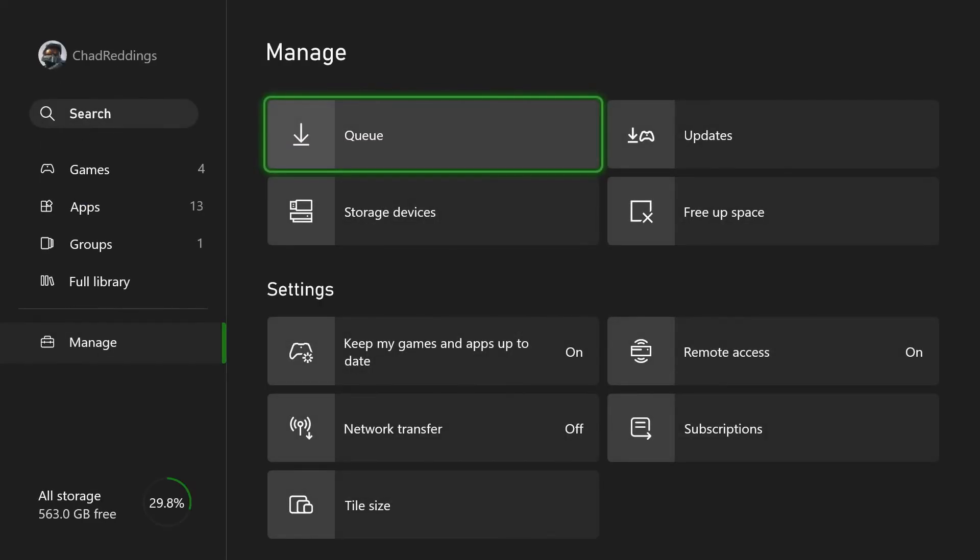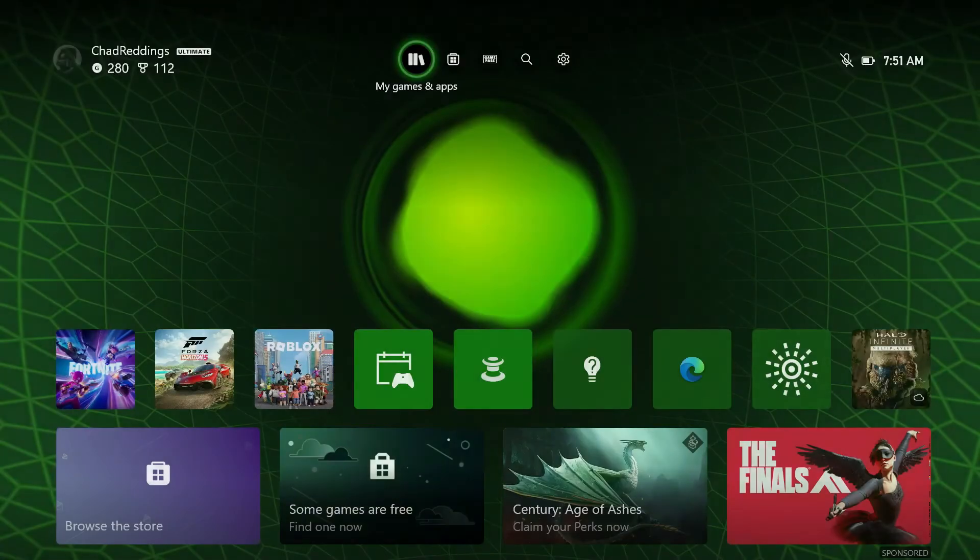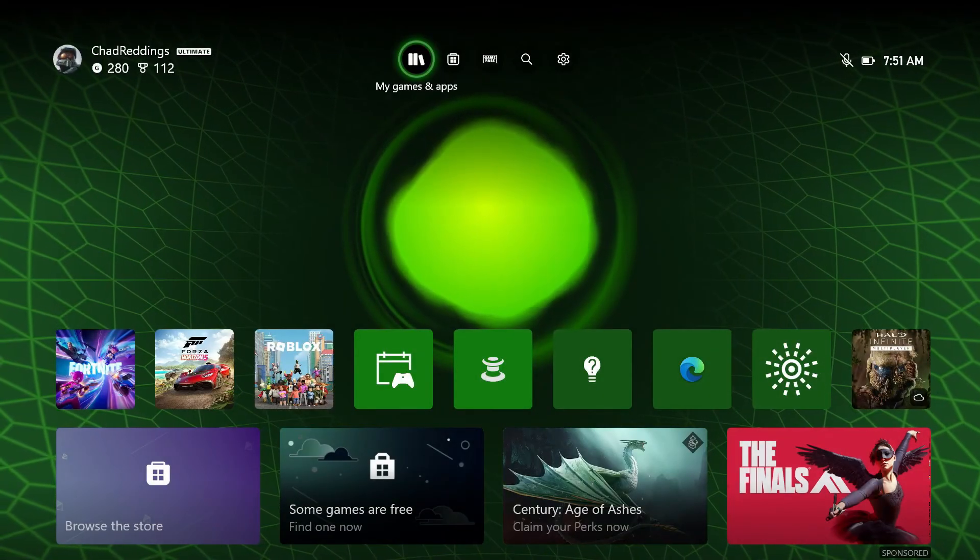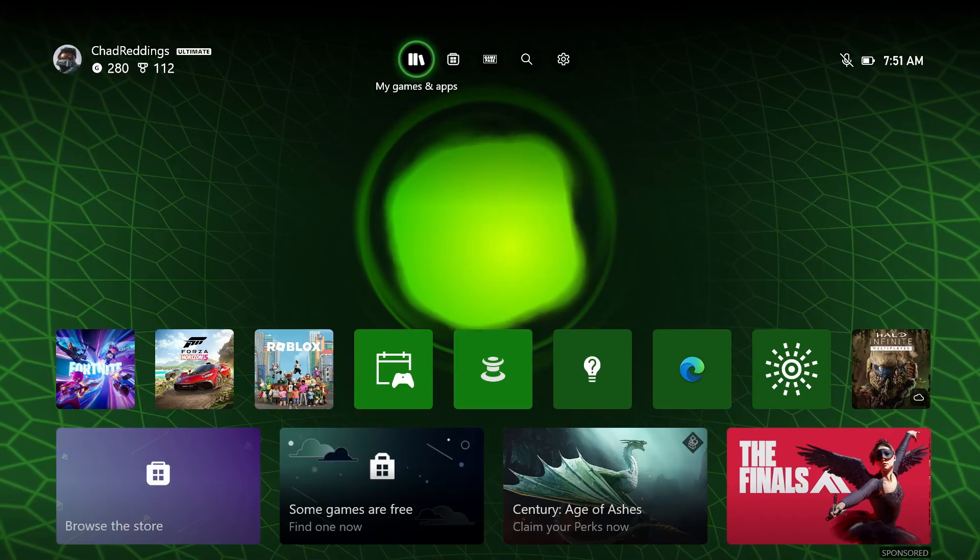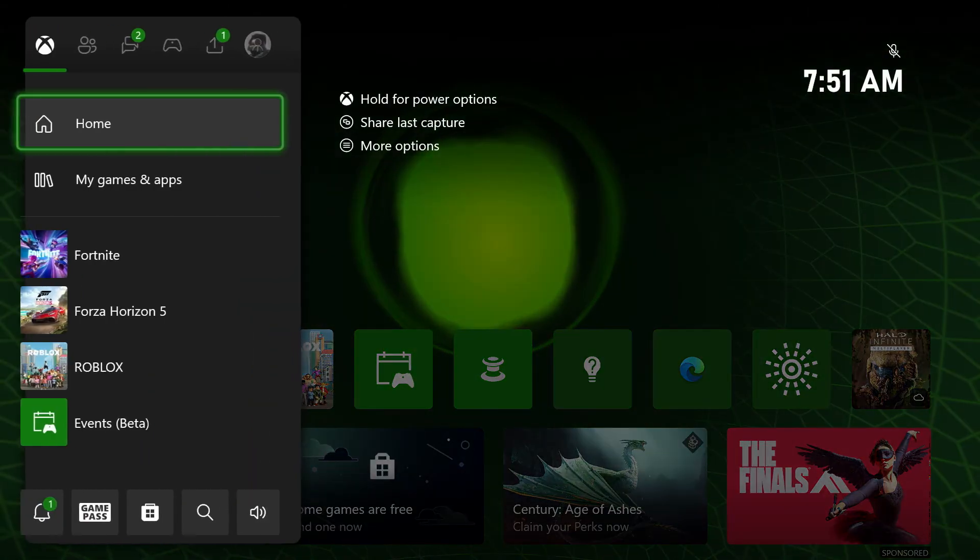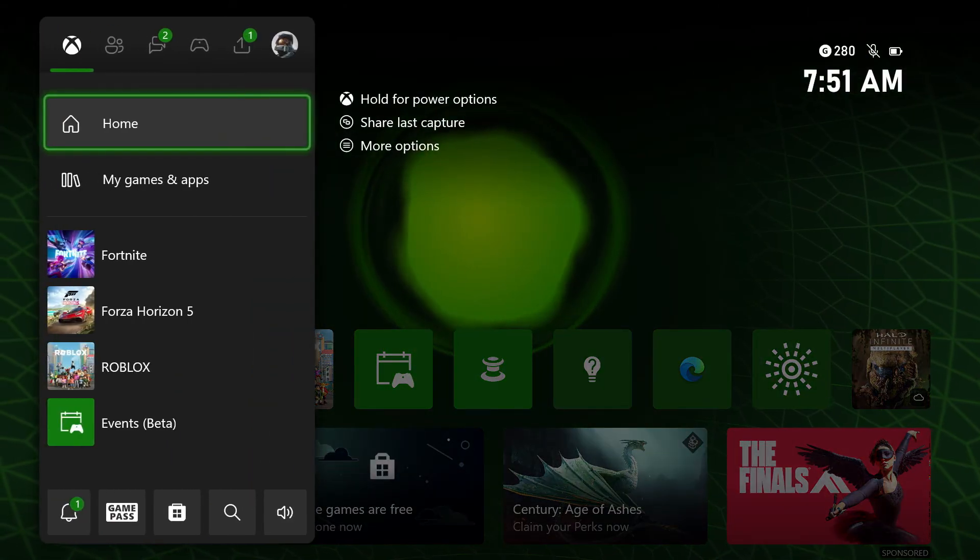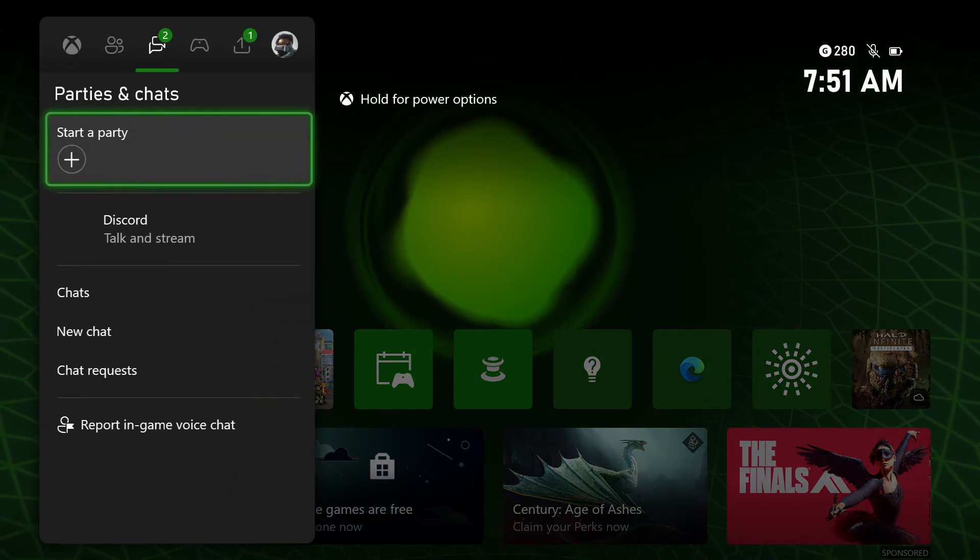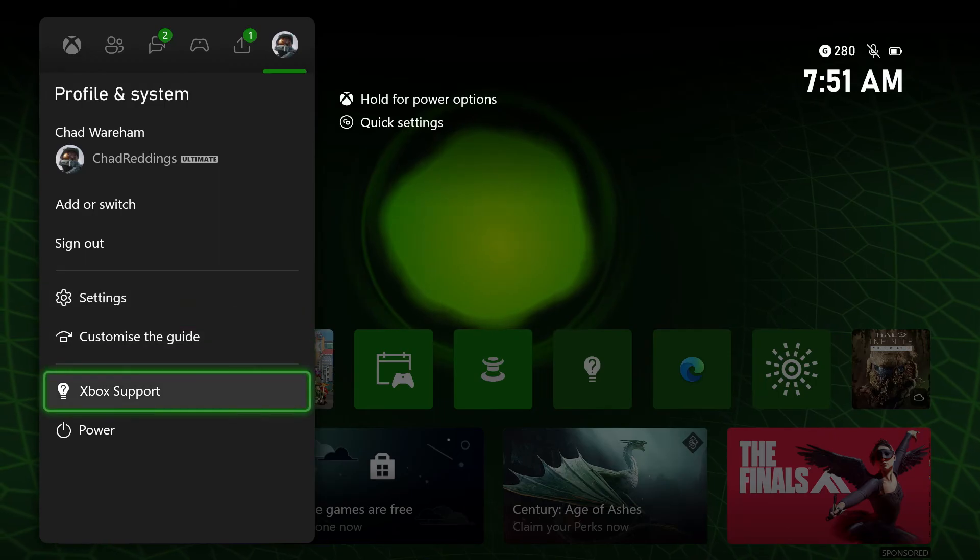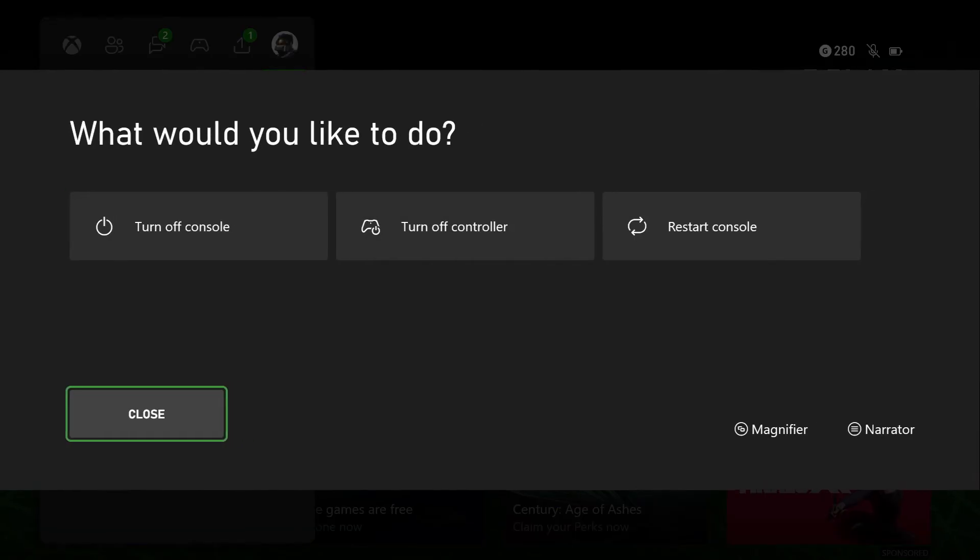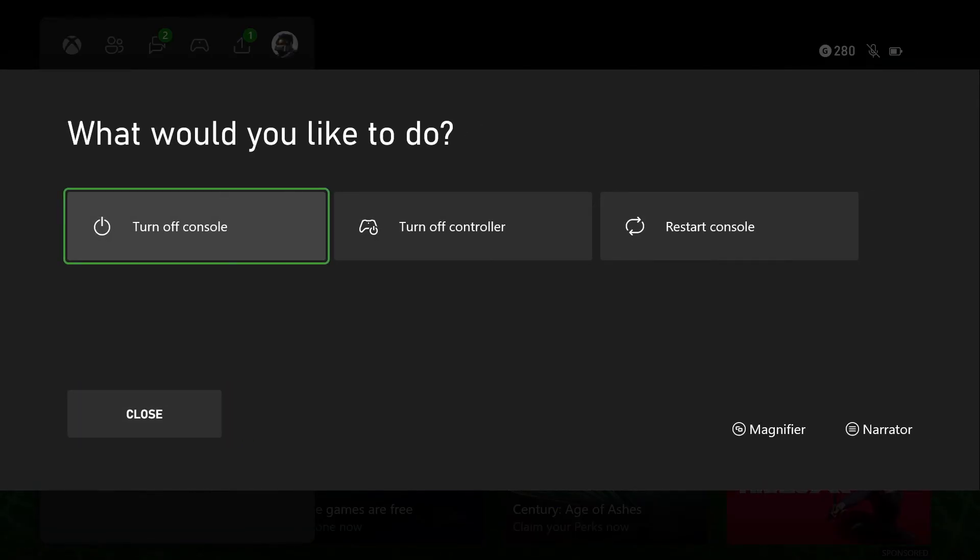Then once you've done that, what you want to do is eject the game disk if you have one. If it's a digital game, don't worry. And then you want to power cycle the console. So press the Xbox button on your controller. Let's scroll over to the end and we're going to power off the console.